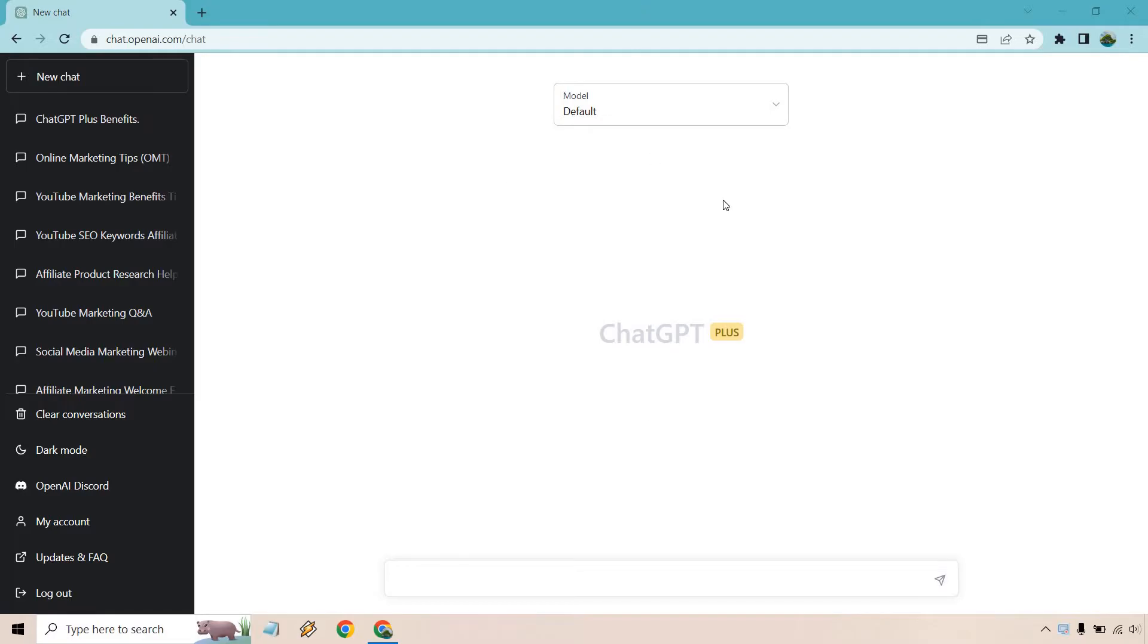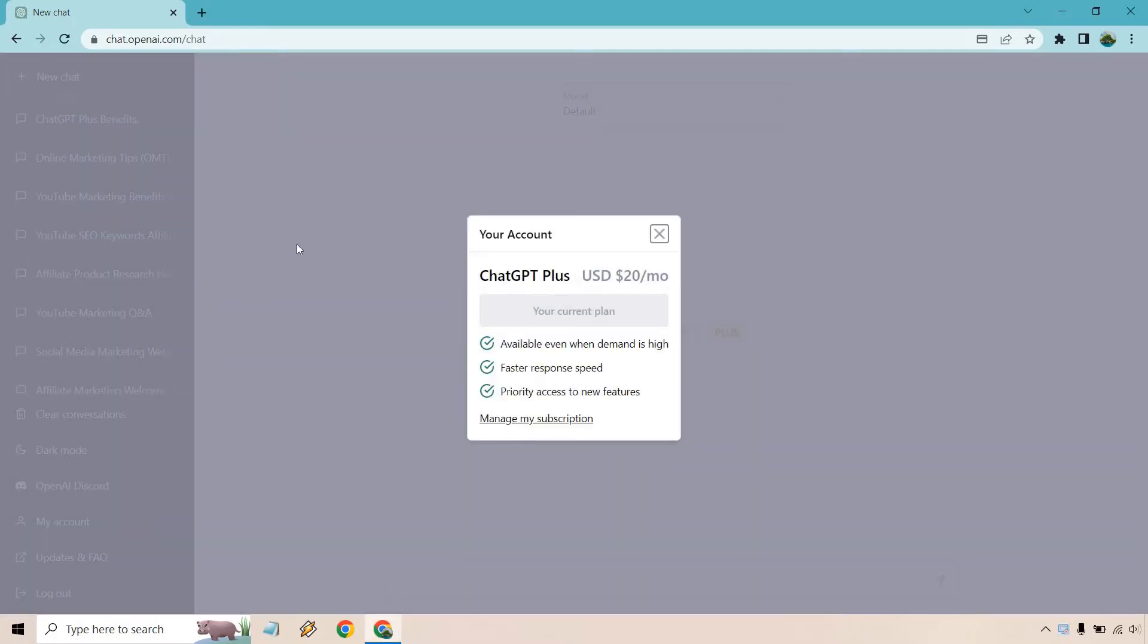So here's going to be the regular dashboard. What you want to do is click on the My Account button. And if you are subscribed already, it'll highlight or showcase that you already have it. ChatGPT Plus, $20 a month.